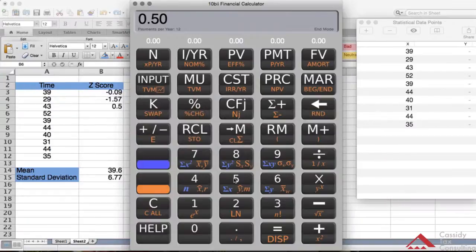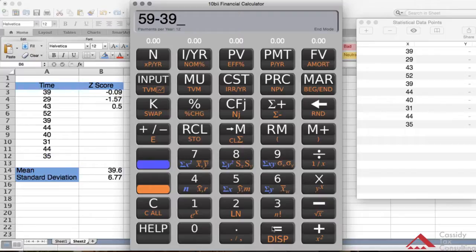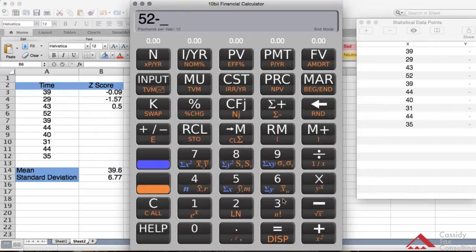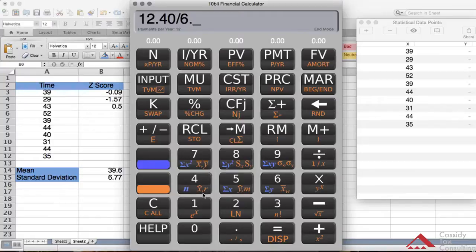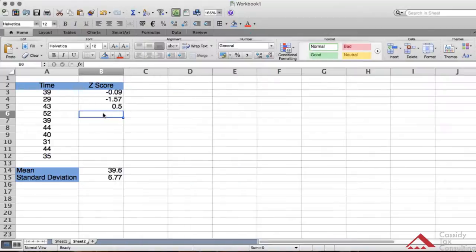Then you're going to do 52. So 52 minus the mean which is 39.6, equals, and divide that by the standard deviation which is 6.77, equals 1.83.